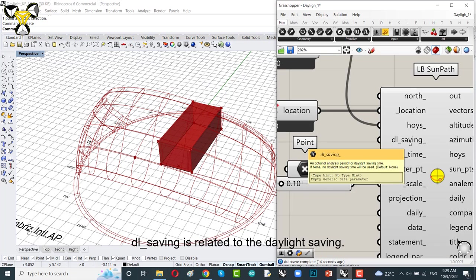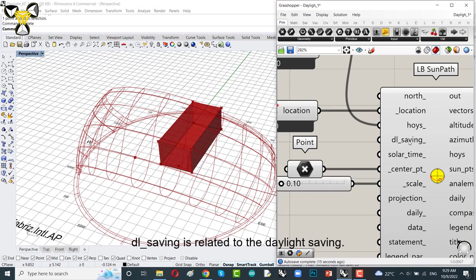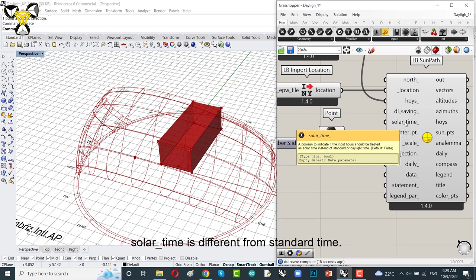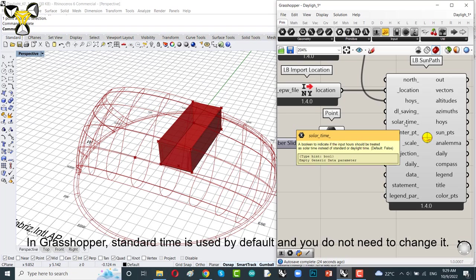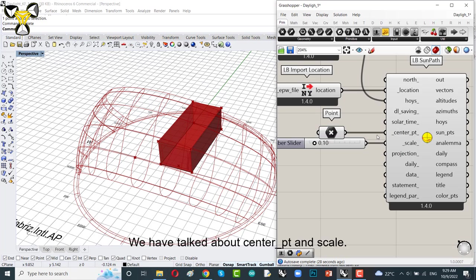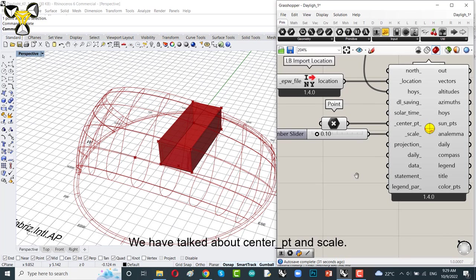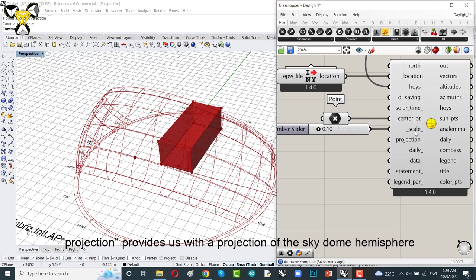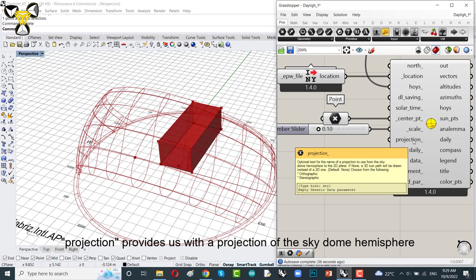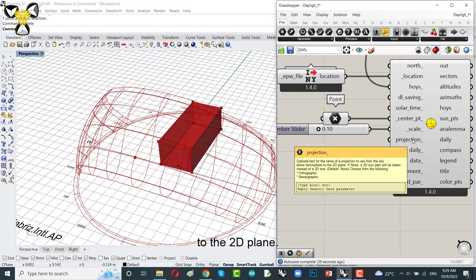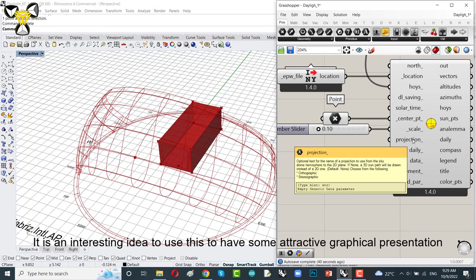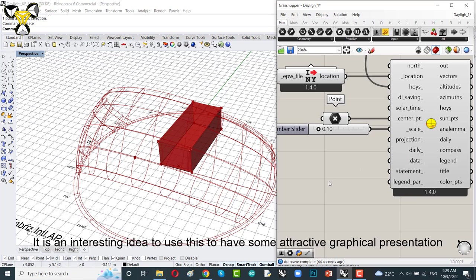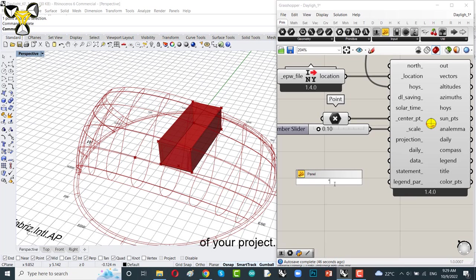This point shows the sun location on the diagram. The yellow section is related to the daylight saving. Solar time is different from standard time. This is related to solar time and in Grasshopper standard time is used and you don't need to change it. We have talked about center point and scale. Projection. Projection provides us with a projection of the sky dome hemisphere to the 2D plane.